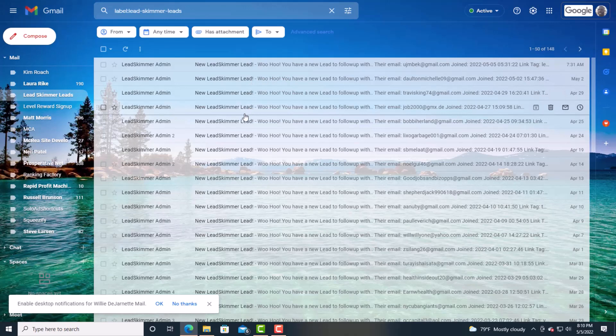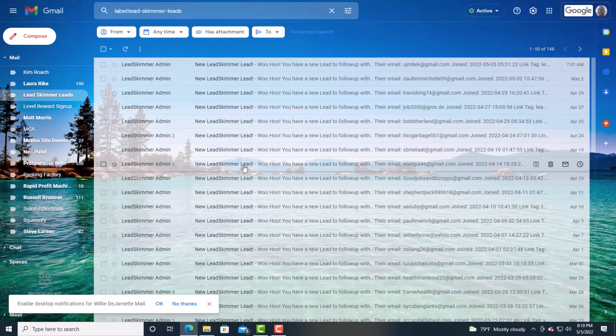No matter where you market it, you will get leads coming into your system. All you've got to do is plug and play. All of this is a part of Global MPN. So once you join and you start to see emails from Global MPN, this is the family. Go ahead and get yourself a Lead Skimmer account so you can start getting leads just like this.